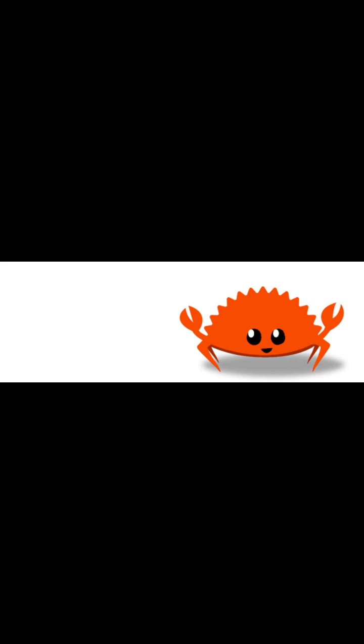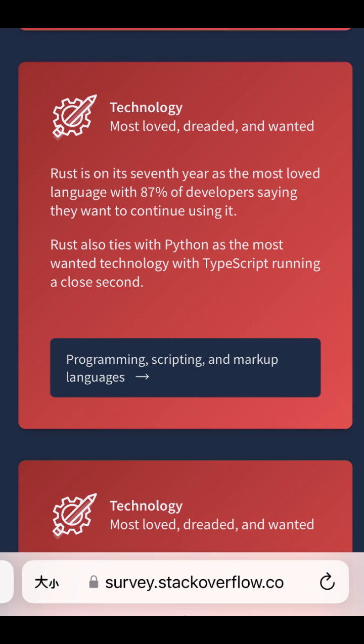So, enter Rust. For seven years straight, Stack Overflow names Rust the most beloved language, and its popularity is growing fast.